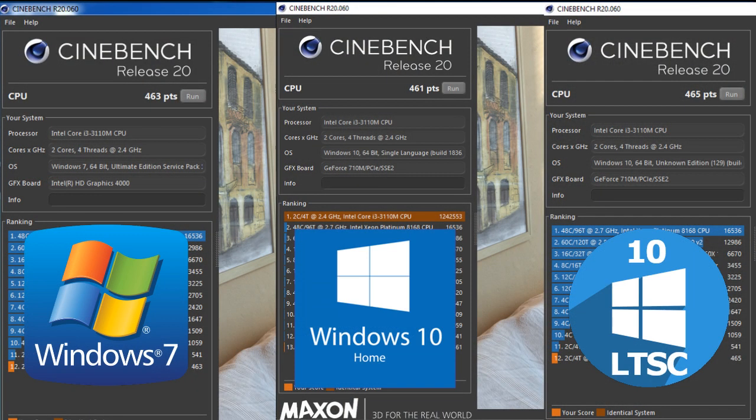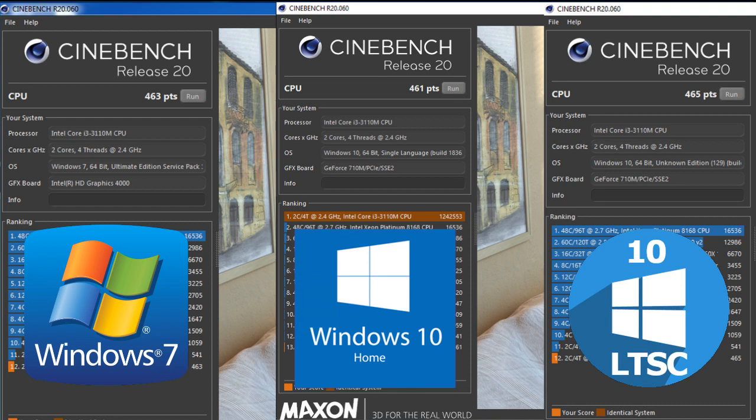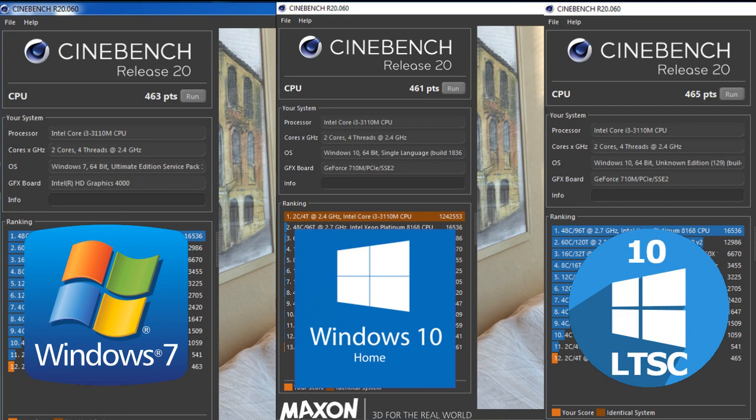And here are the results of CineBench 20. But it didn't work on the 8th edition. Windows 7 463, Windows 10 Home 461, Windows 10 LTSC 465. In both versions of the program, the results are identical. LTSC shows the best performance. In second place is 8.1, in third is a 7 and the last Home. But it is worth to note that the difference is very small. Between first and fourth place, 6 points in the first benchmark and 4 points in the second. This is 2.5 and 1%.